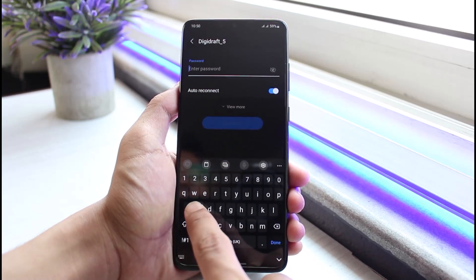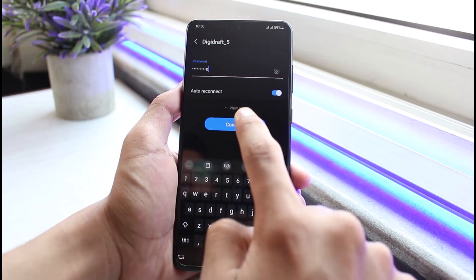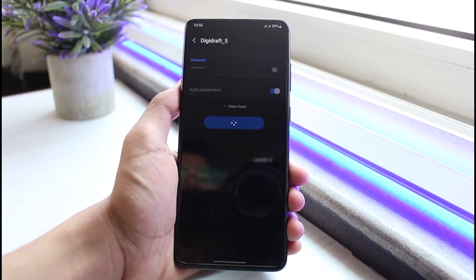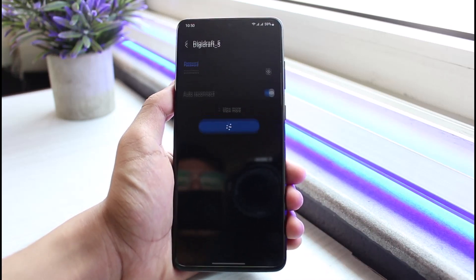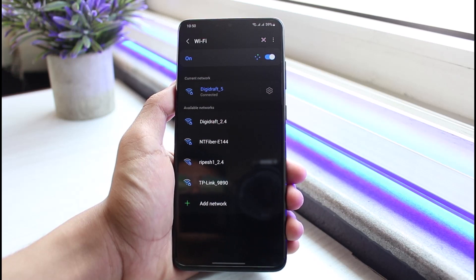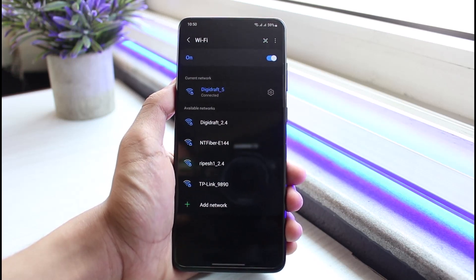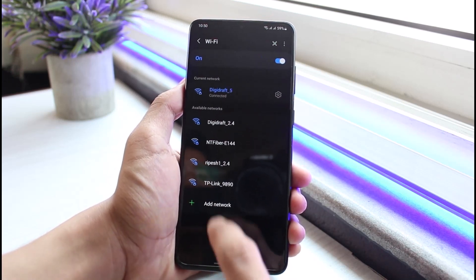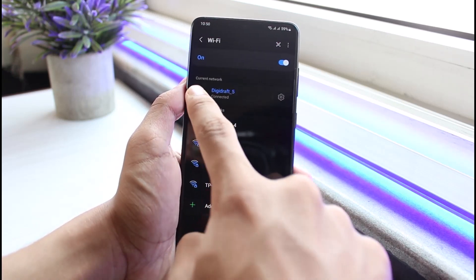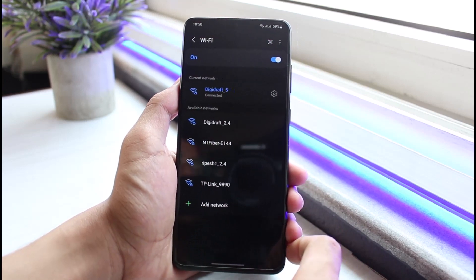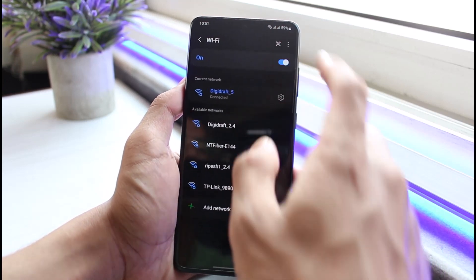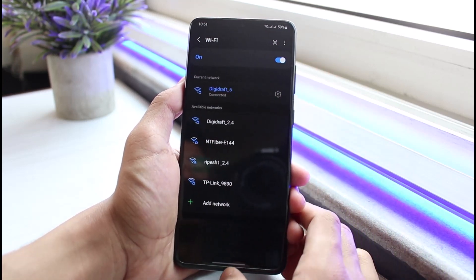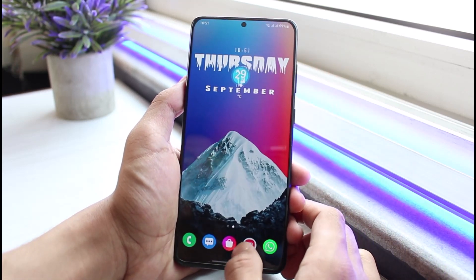Re-enter your password and tap on the connect button to connect to that particular Wi-Fi. Most likely that will fix the issue, but if it's still showing the exclamation mark which says connected but no internet access, try the next step.